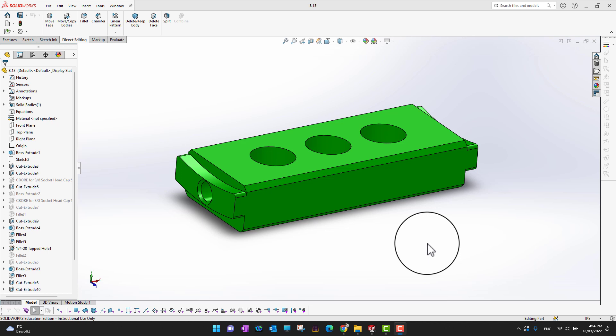Thank you for watching. In this video, we are going to cover the move face command in direct editing tool. This is a really powerful tool because it's going to save you a lot of time.